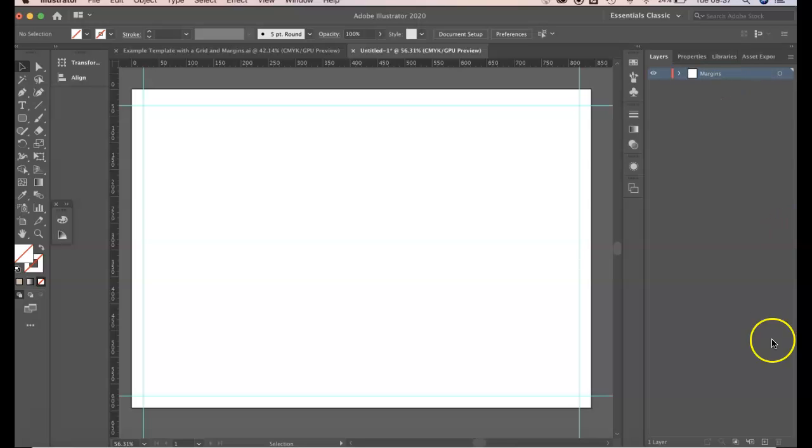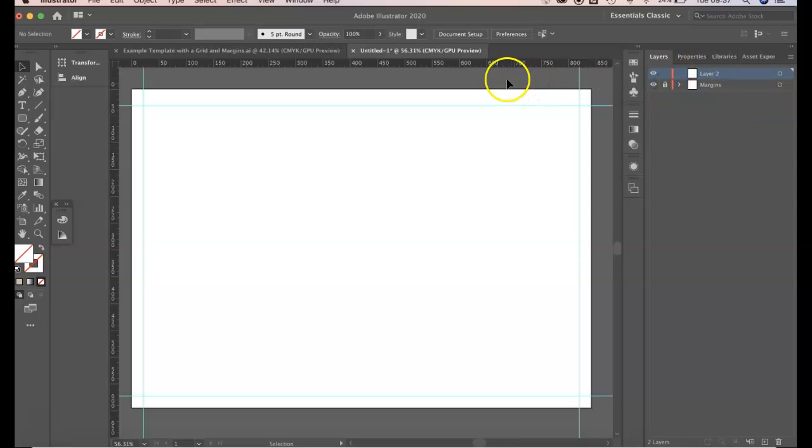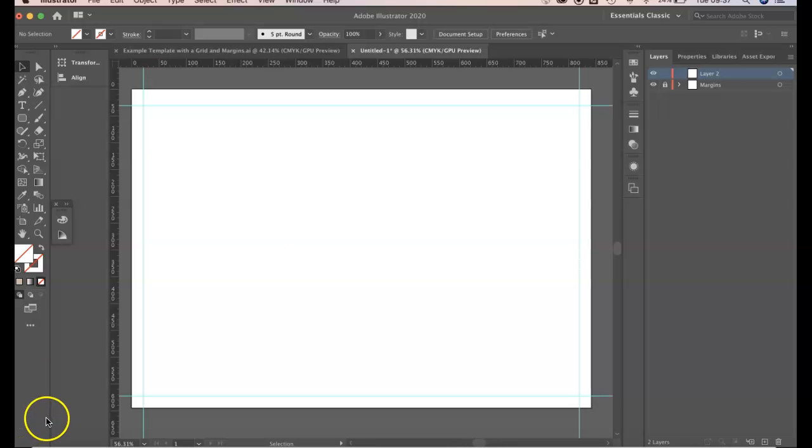And then we can create a new layer to work in and lock our margins, and that means we don't accidentally drag those grid lines because they are still active. So that's how you create margins for your workspace.